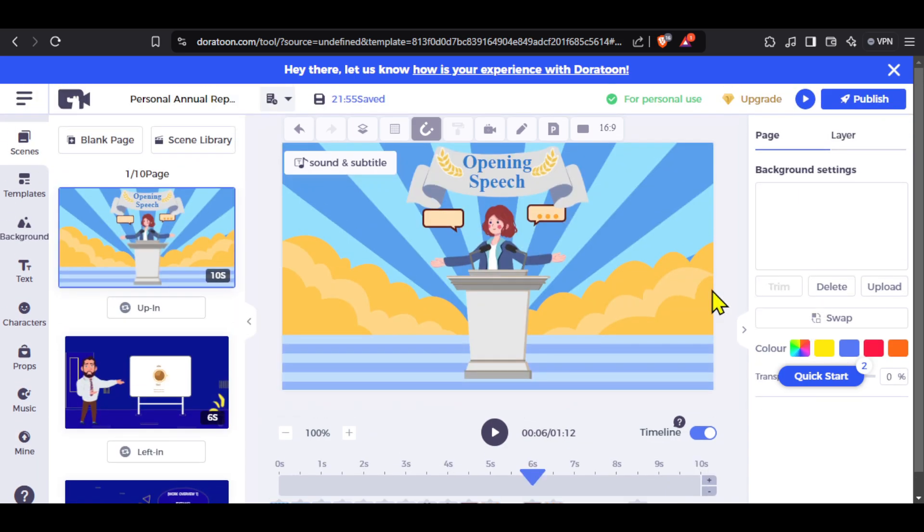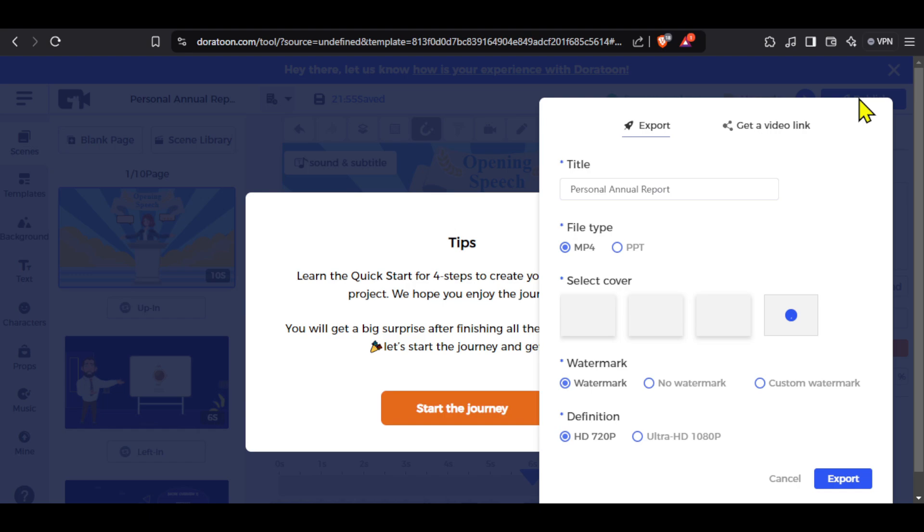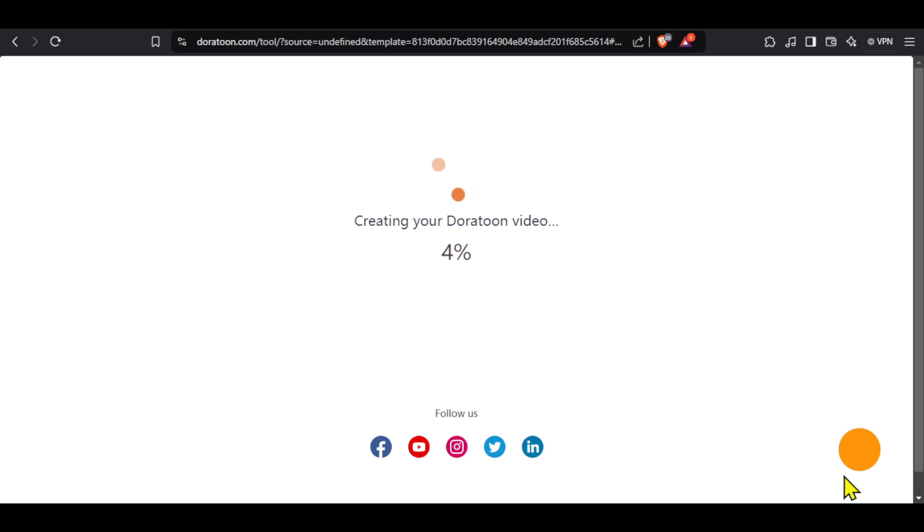Once the video is completed, you can click here on publish to download it. You can add the title, select file type, quality, and then click here on export. Wait for some time and your video will be downloaded to your device.